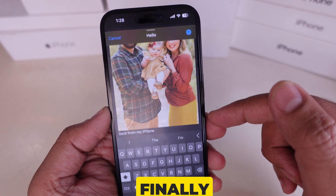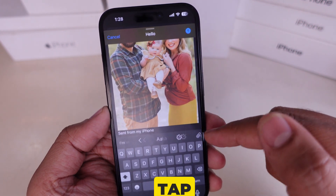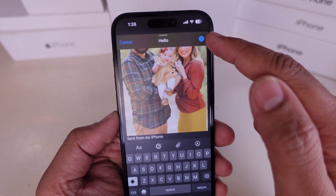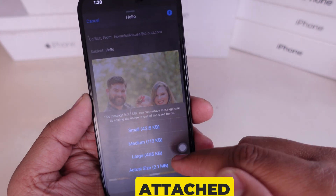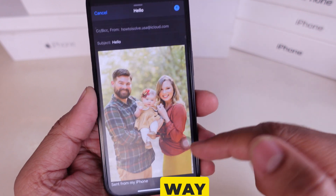Now finally, I tap the Send button arrow, and that's it. My email with the attached picture is on its way.